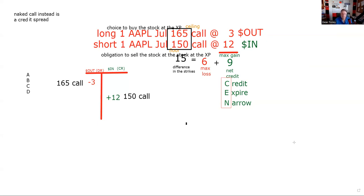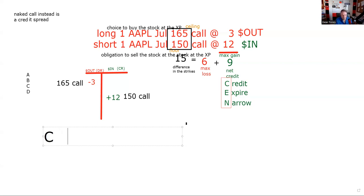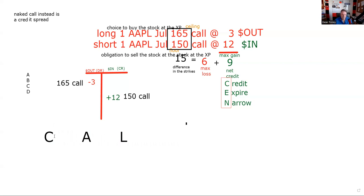Now we have to do our break-even — another test taking trick. The break-even has to be somewhere between 150 and 165. As we shop our answer set, we can toss out anything that isn't somewhere between 150 and 165. I have a memory aid for call spreads. Before we turned it into a call spread it was 150 plus 12, which was 162. But we don't have a 12-point cushion anymore. So the memory aid we can use is CAL — call add to the lower.